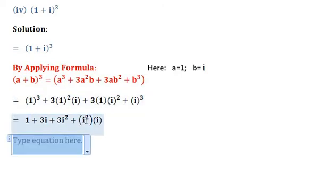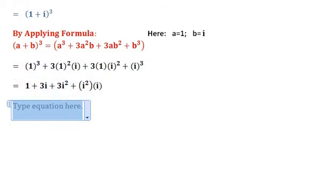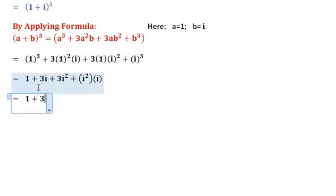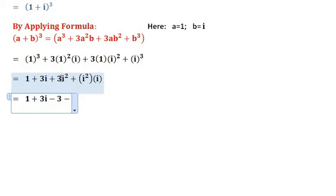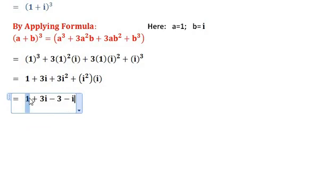Since iota squared into iota equals iota cube, and we know that iota² equals minus 1: so 3 iota squared becomes minus 3, because 3 into minus 1 equals minus 3. Similarly, iota squared equals minus 1, so iota cube becomes minus 1 into iota, which equals minus iota.